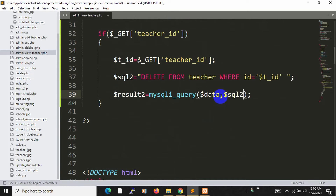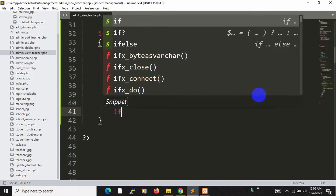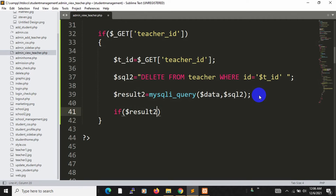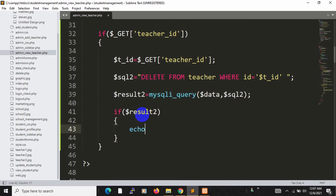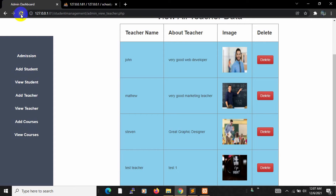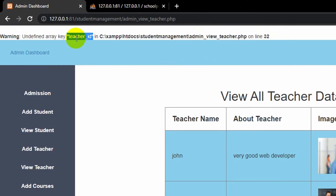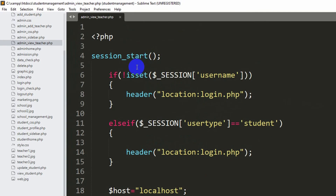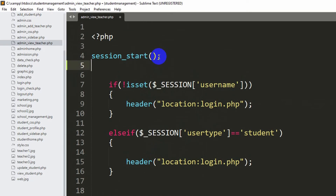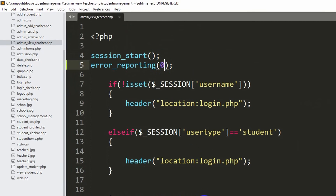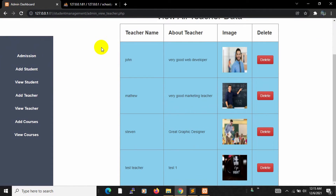We add an if condition: if $result2, meaning if the delete is successful, we echo 'delete success'. To suppress the PHP warning about teacher_id being undefined when the page first loads (before clicking delete), we add error_reporting(0) after session_start(). Save and refresh — no errors are shown.